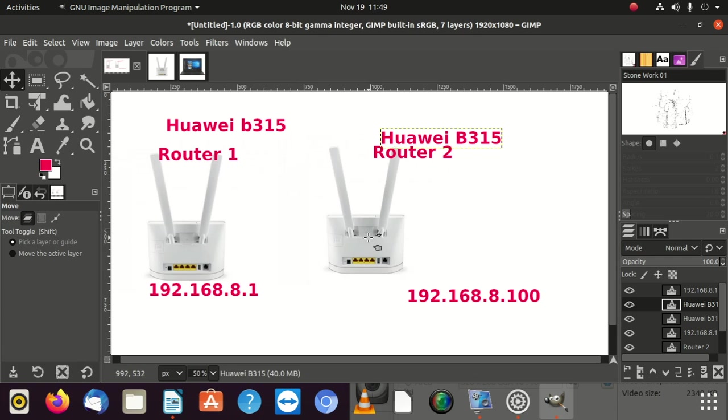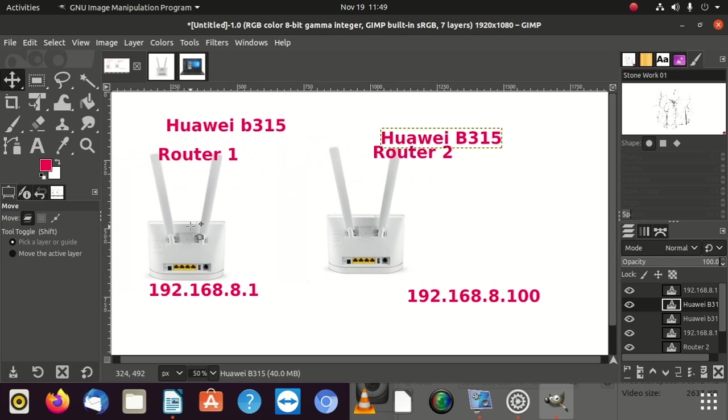But now we are the same organization. Modem 1 is sitting in building 1, modem 2 has to sit in building 2. So building 2, these guys, they cry that they don't get good signal from modem 1. So what do we do now?